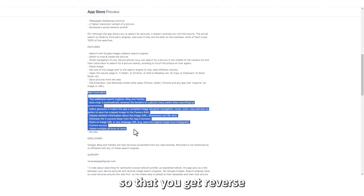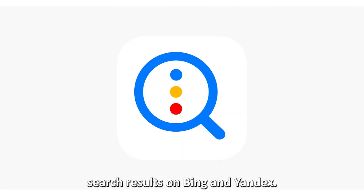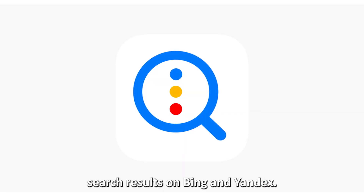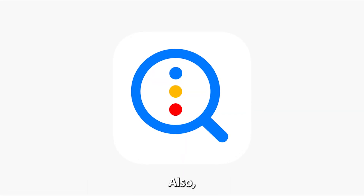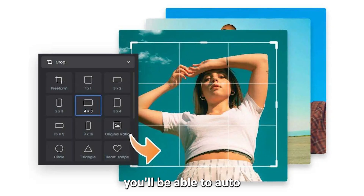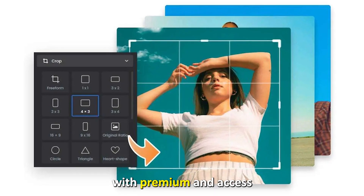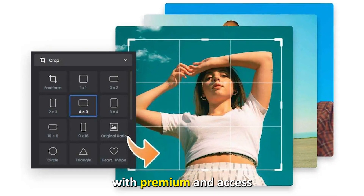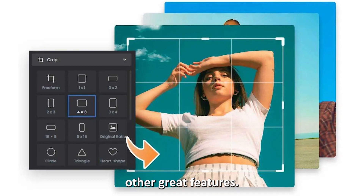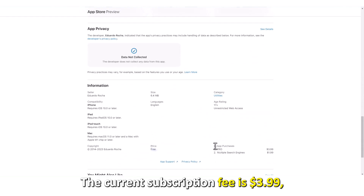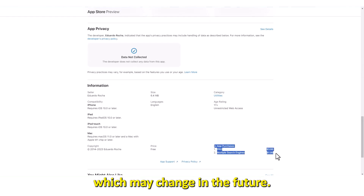However, you need to pay a premium to get reverse search results on Bing and Yandex as well. You'll also be able to auto crop your image with premium and access other great features. The current subscription fee is $3.99, which may change in the future.